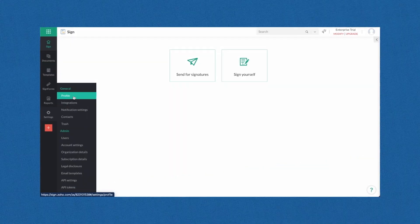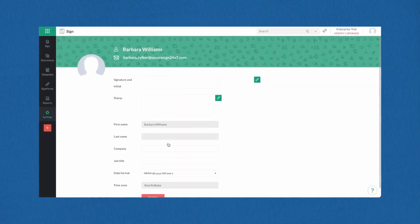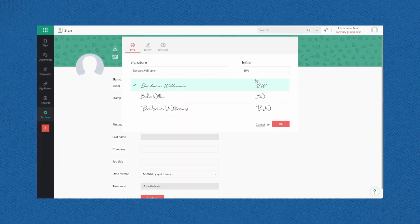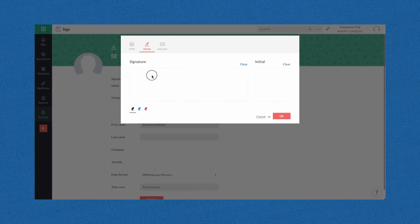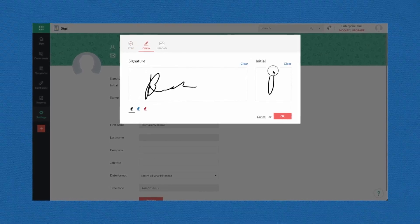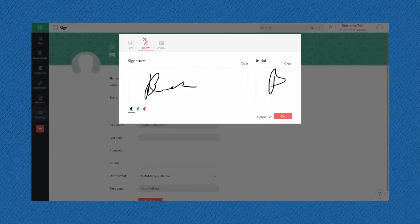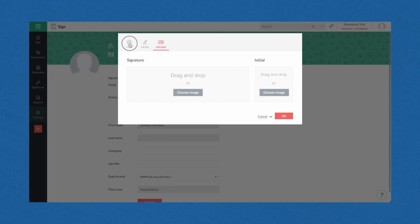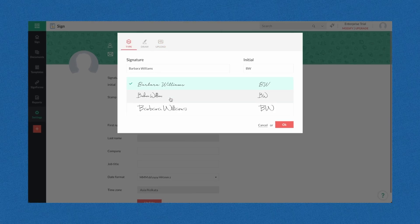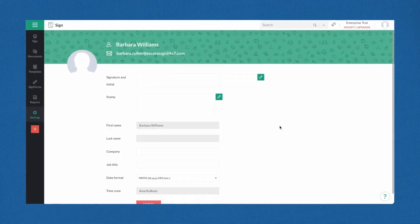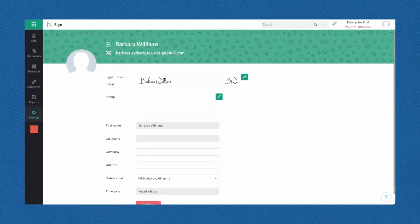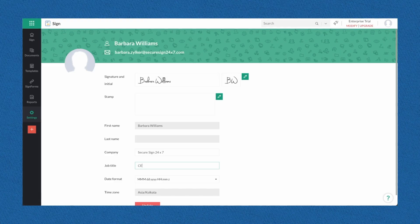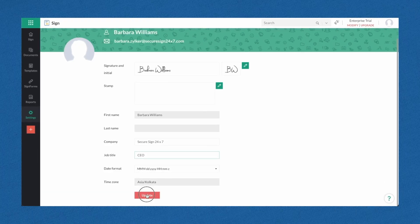Once you're in the dashboard, visit your profile to fill in your details and set up your e-signature. You can add your signature and initial by either drawing it out, typing a name, or uploading a scanned image. You can add your personal or organization stamp by uploading an image.